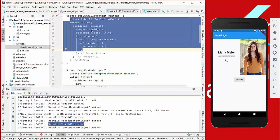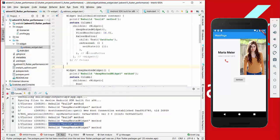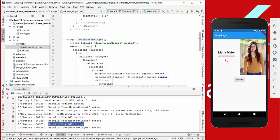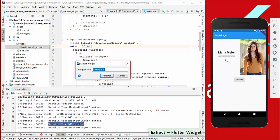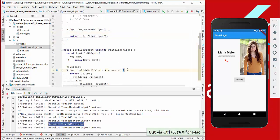The deep nested widget will also be rebuilt. What we can do against it is use a stateless widget instead of a method. So never use methods to build your deep nested widgets — this is a performance issue. What we are going to do is wrap this into a new widget which we call ProfileWidget.